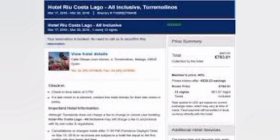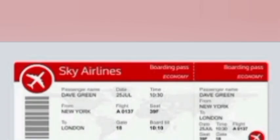Document five is business documentation — present documents that demonstrate your business activities, such as a company registration certificate, business license, and tax clearance certificate. If you are representing your employer, include an employer letter detailing the purpose of visit and your position in the company.